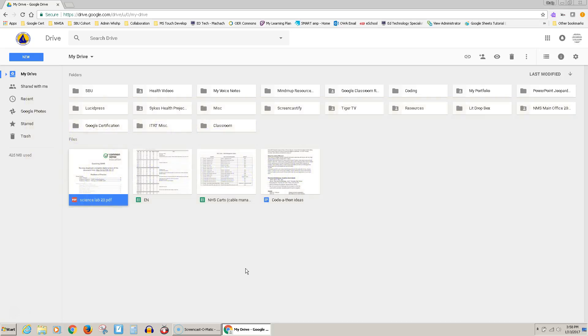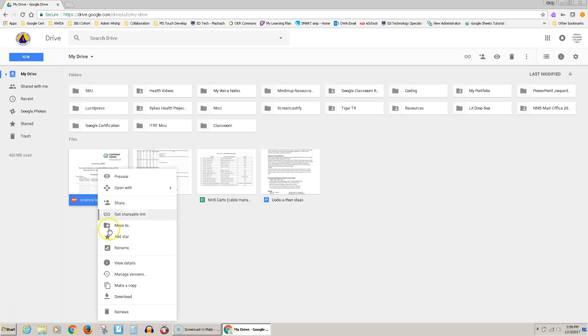Here I am in my Google Drive, and let's suppose I have this file right here, this Science Lab, and I want to put that in my network folder. So I'm going to right-click on it and come down to Download.